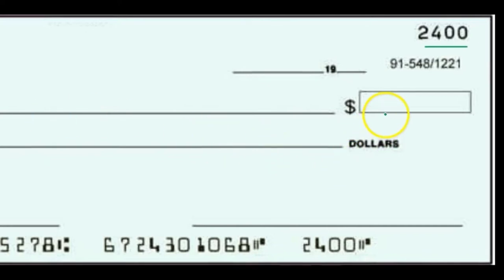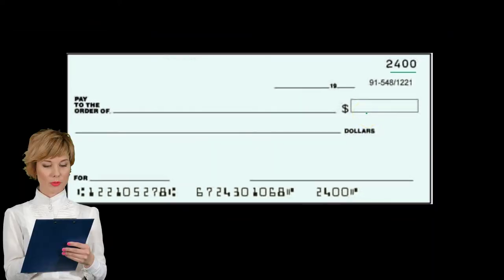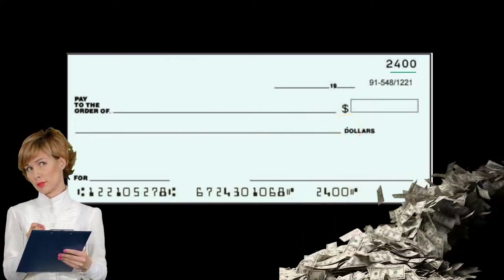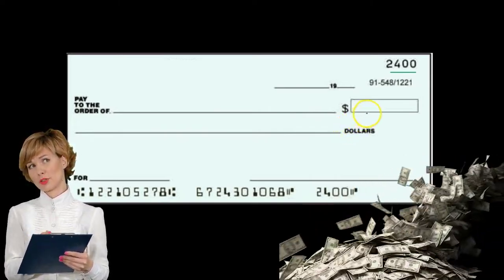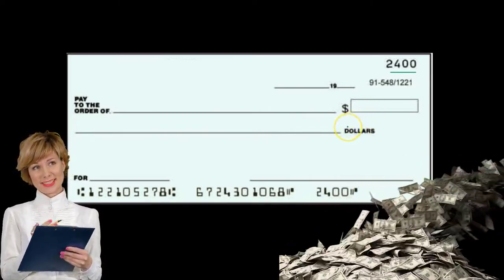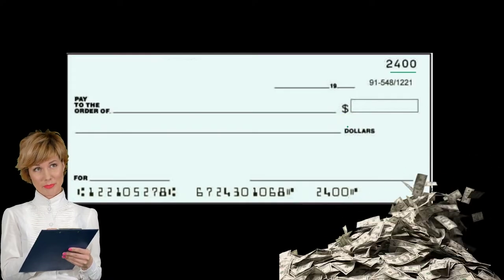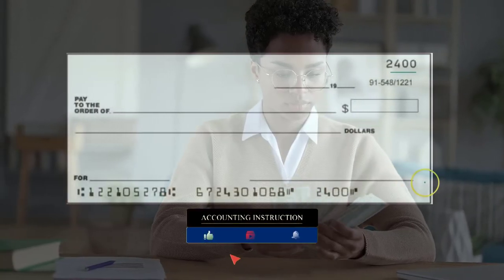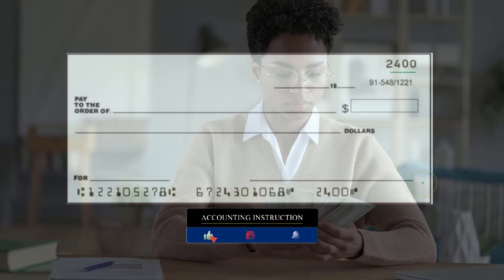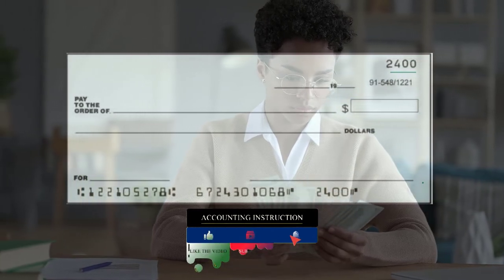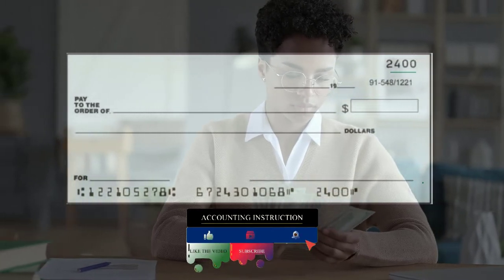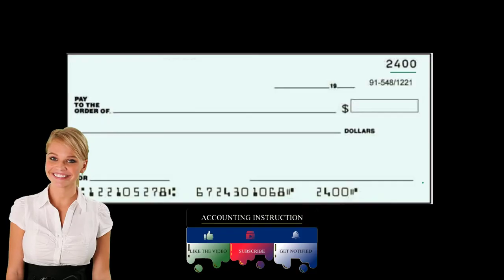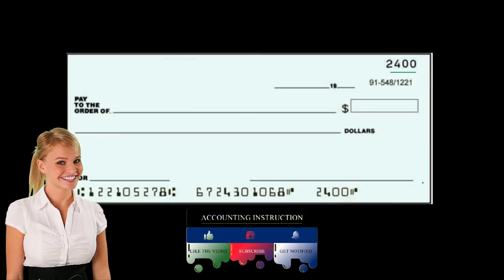We then have the amount that we will put here, and then of course we're going to write out the dollar amount as well. If there's a difference between the numeric amount and the written amount, we usually go by the written amount. Then we typically will have the signature here, and of course on the deposit of the check we will have the signature of the person depositing the check on the back of the document.